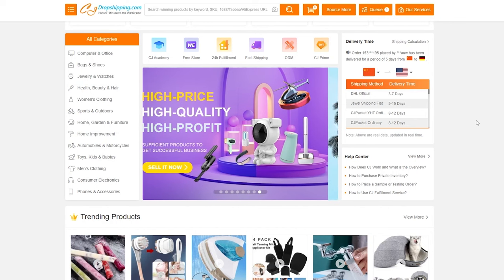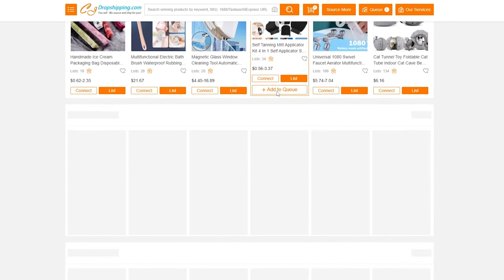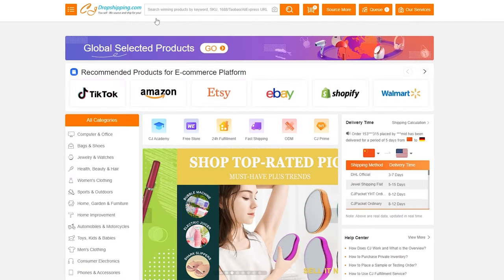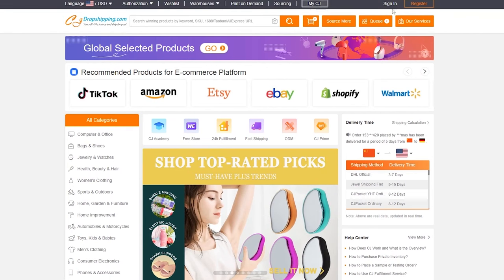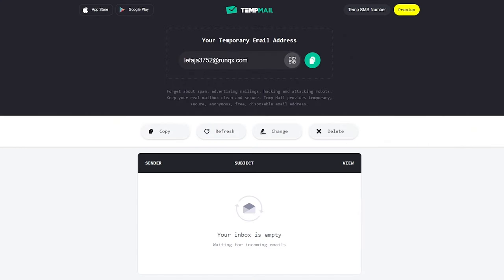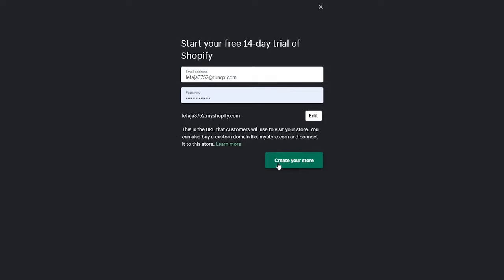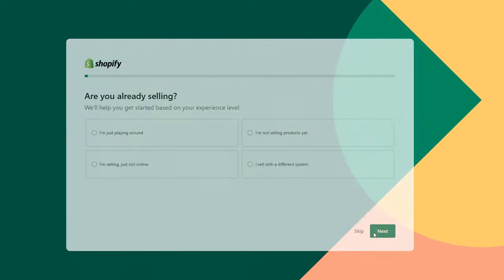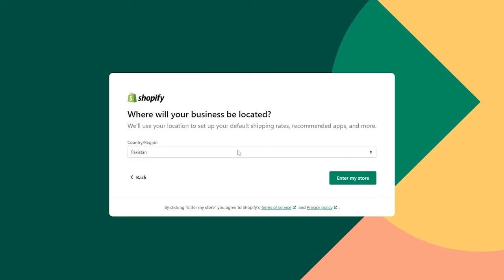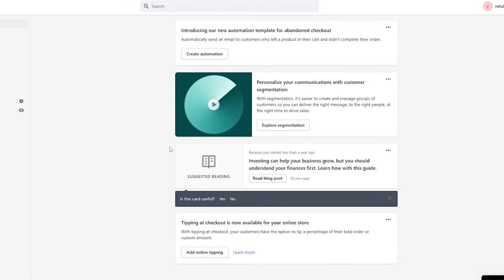Now let me show you how to get started. We're going to go ahead and create an account. Simply come to the top and click on the Register button. I'm going to be using a temporary email address to sign up on both CJ Dropshipping and Shopify. Let me first sign into Shopify and click on Start Free Trial, enter my password, and click on Create Your Account. I'll skip all the setup questions and enter my country.